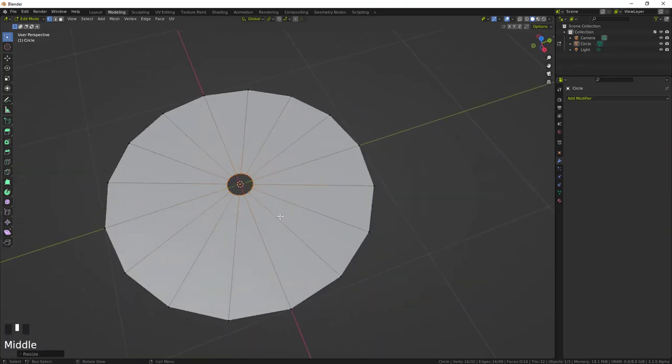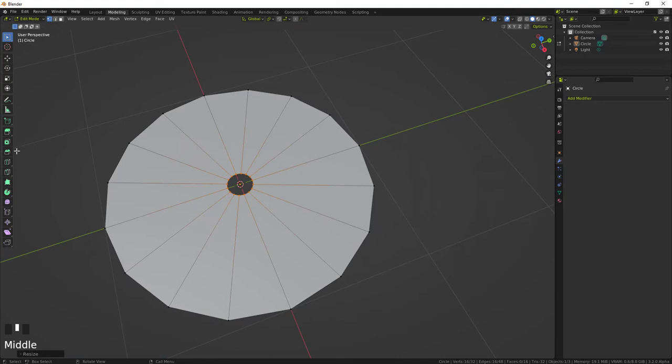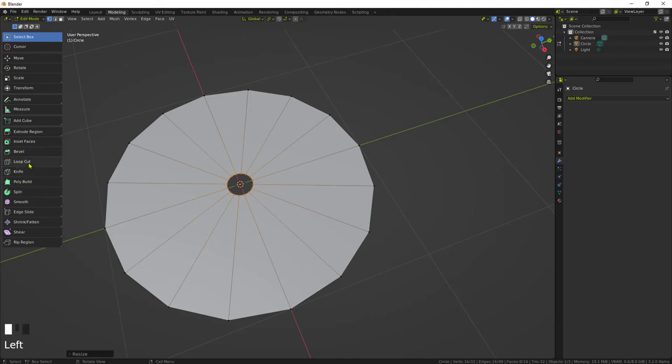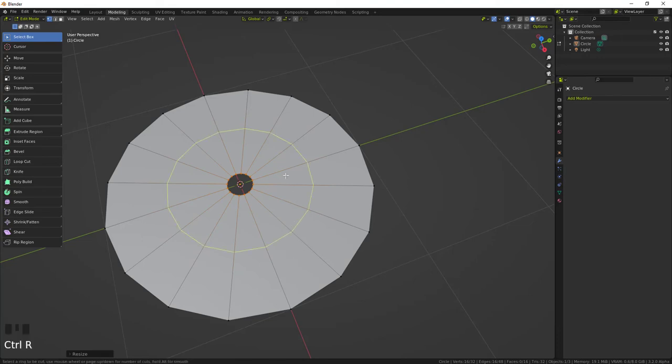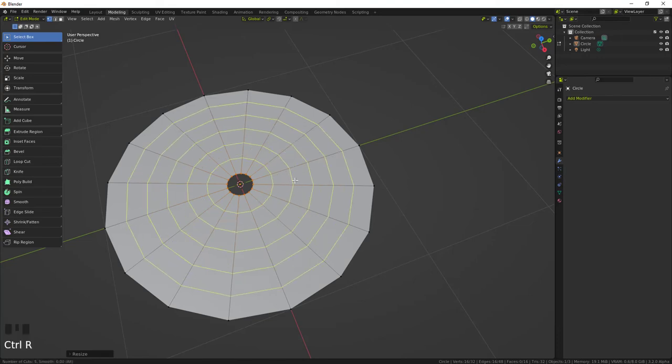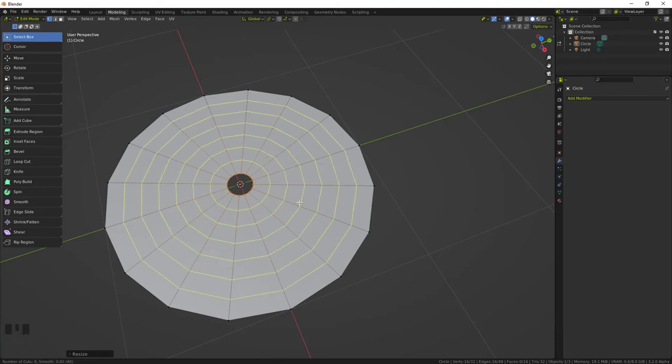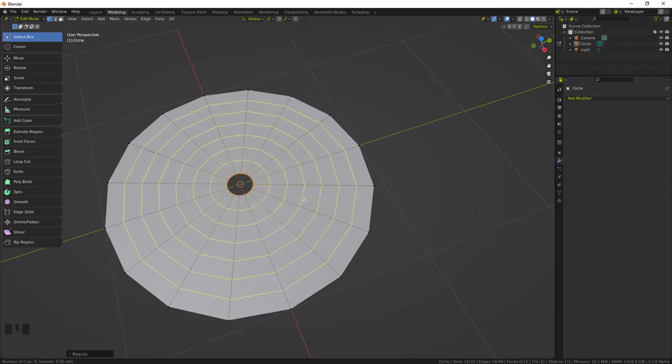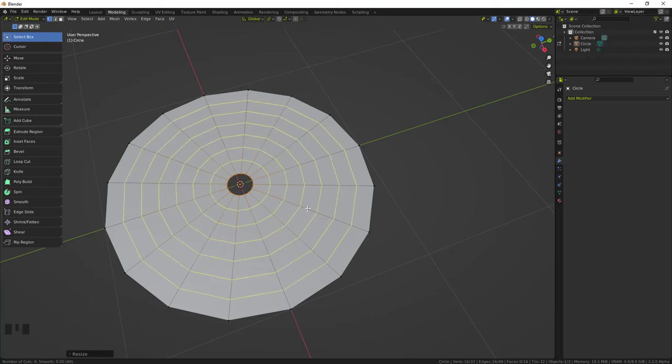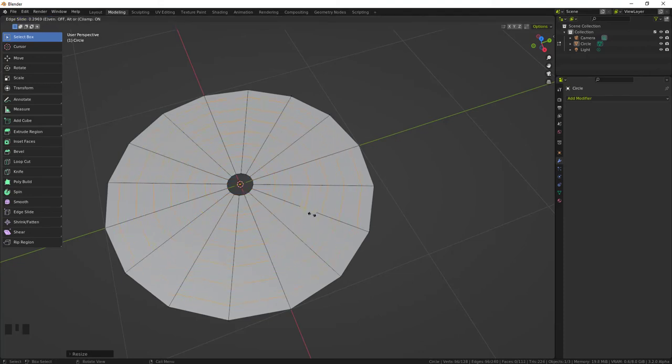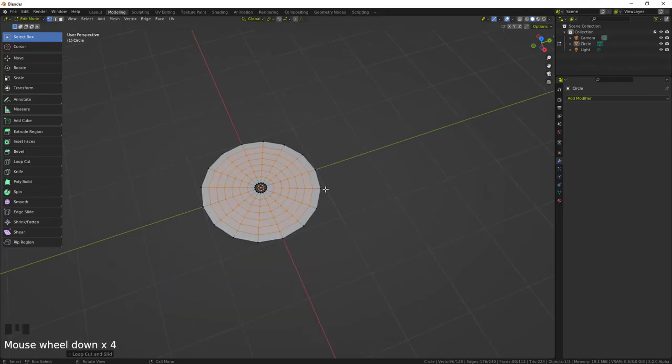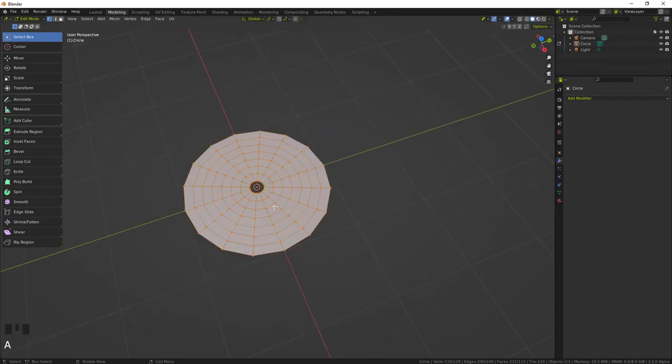And then we're gonna do edge loops, edge loops right here. To loop cut, Ctrl+R, loop cuts, okay yeah, loop cuts right. And with the mouse wheel just scroll up and let's put a few of them in here. Left click to set that in and then just right click.